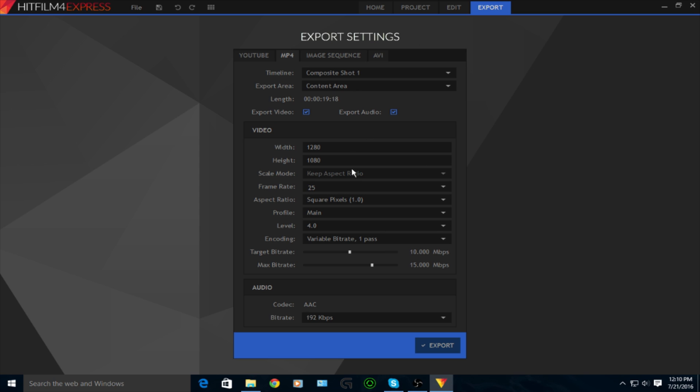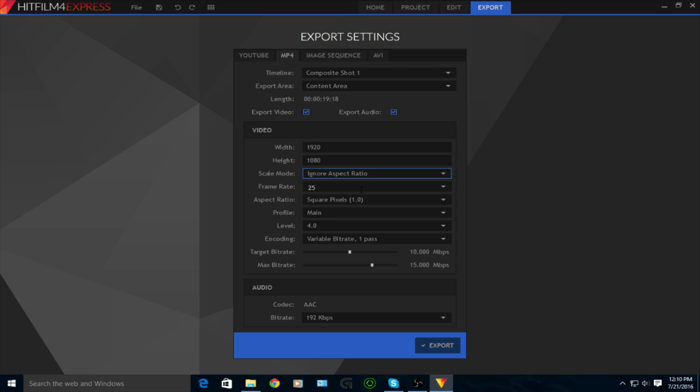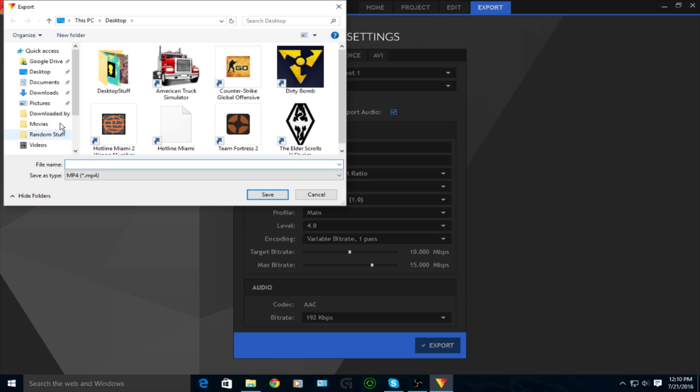So you're going to want to change the width to 1920 and the height to 1080 as it already is. And then you're going to want to change the scale mode to ignore aspect ratio, or else you might have them black bars on the side, which is really annoying.